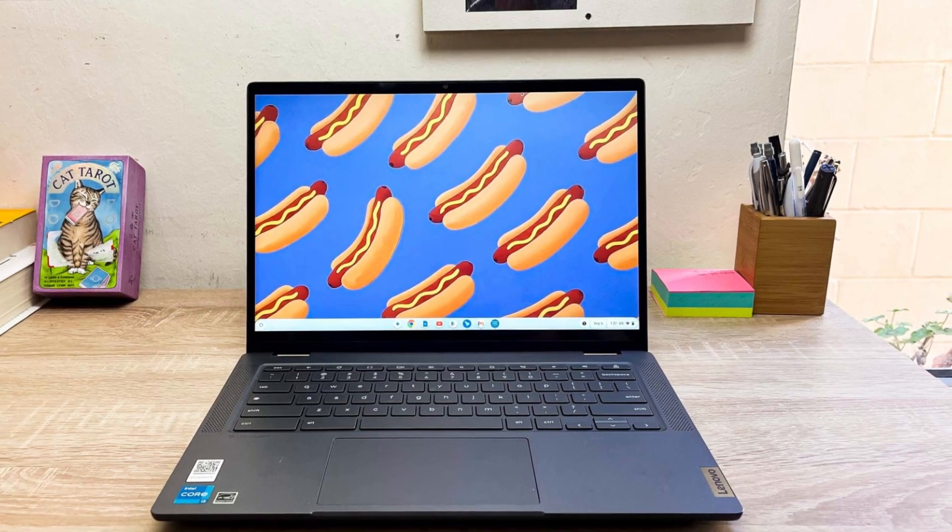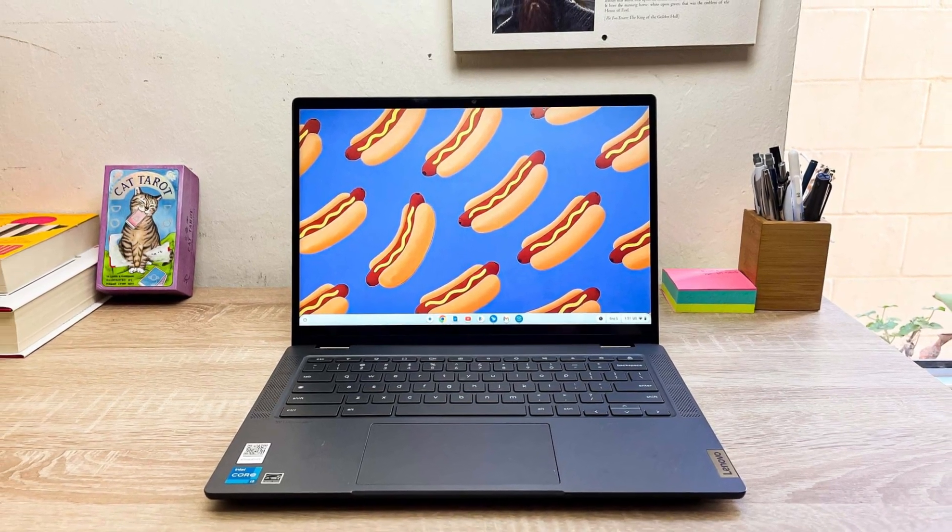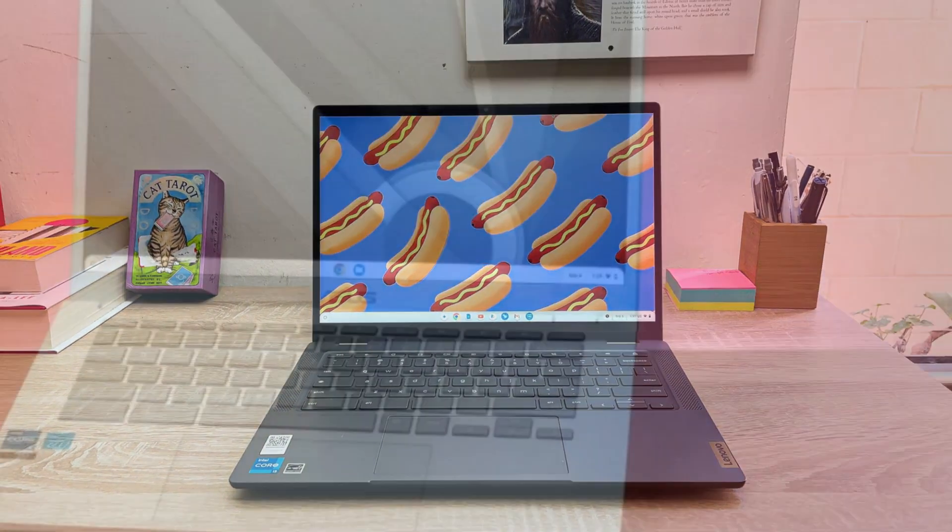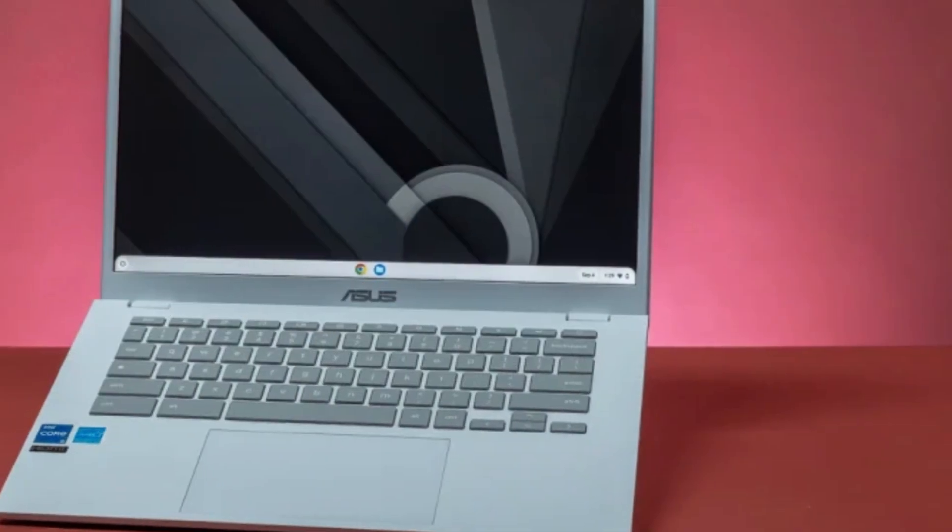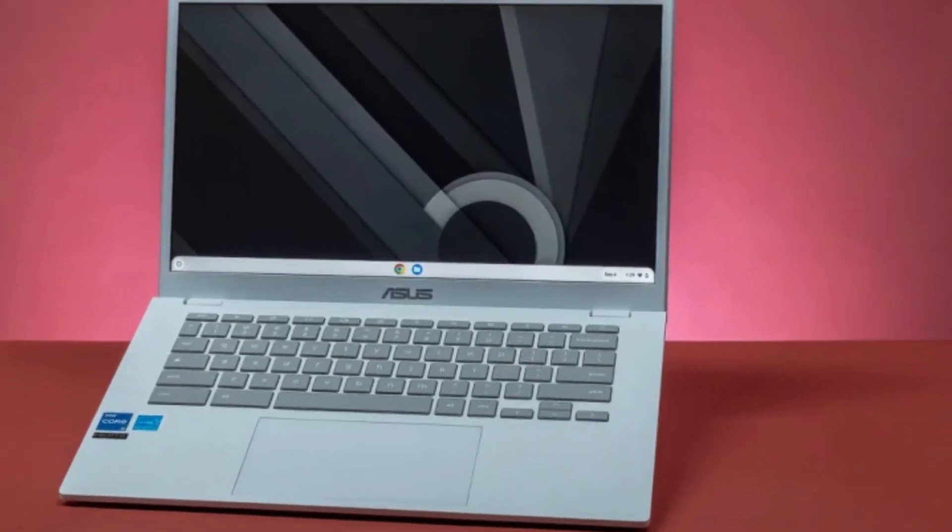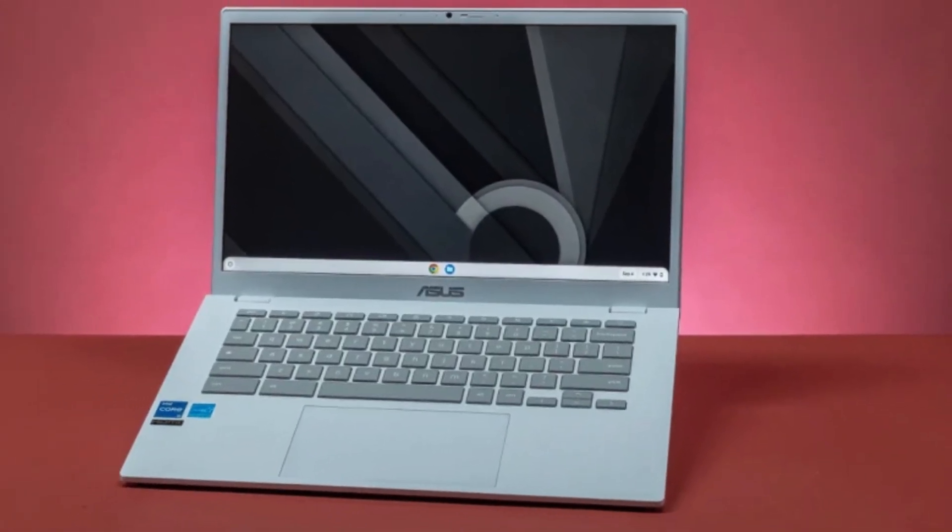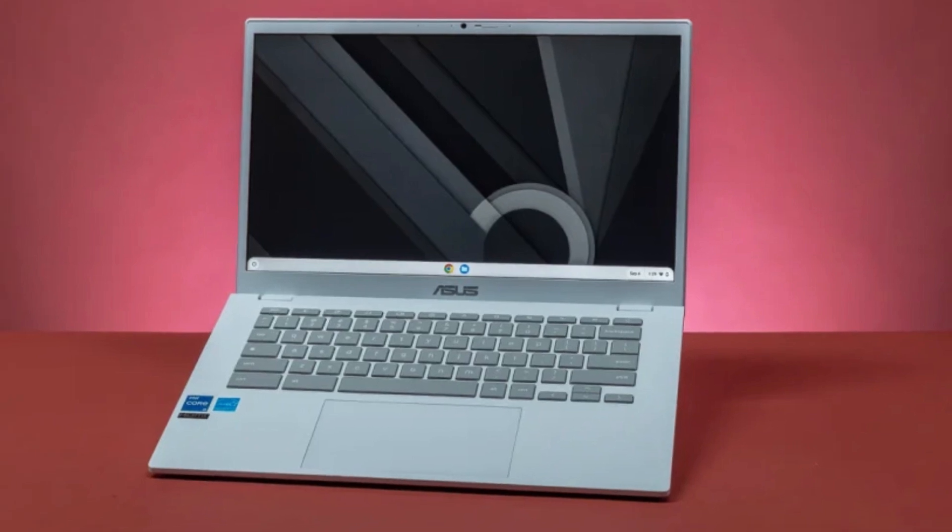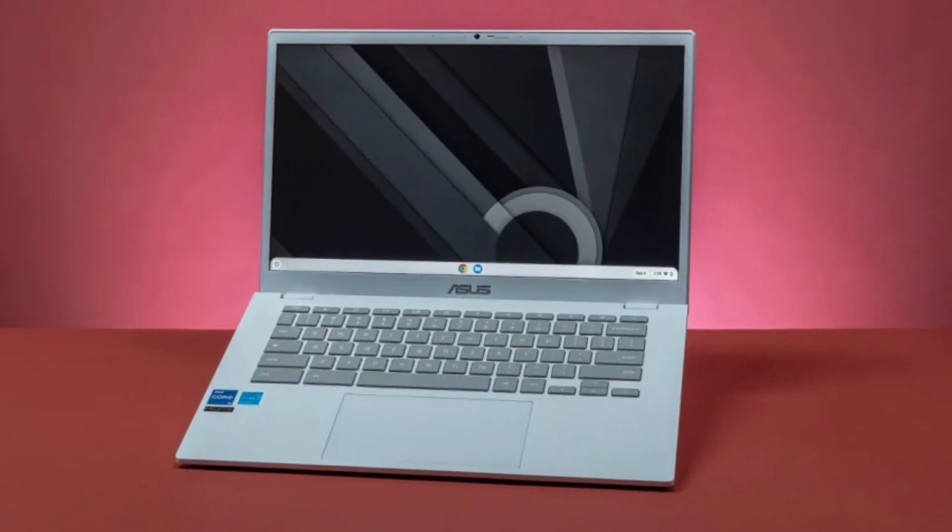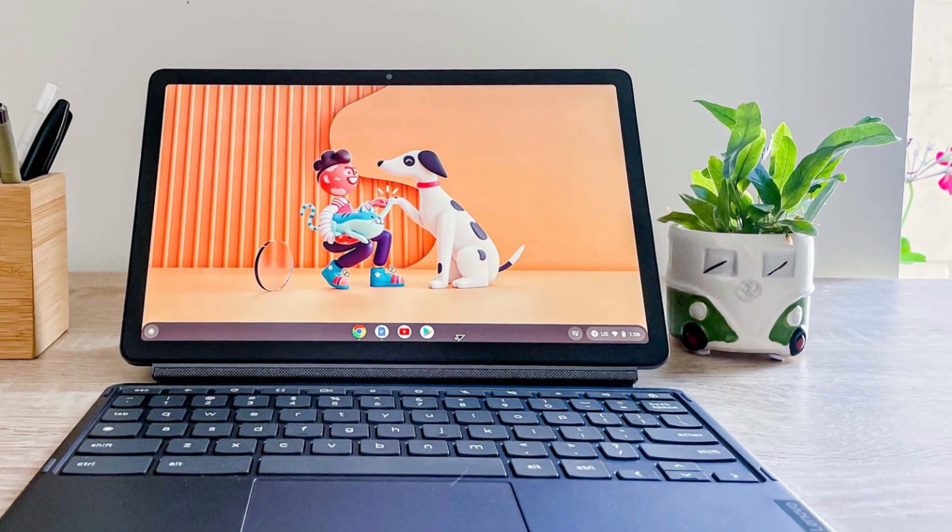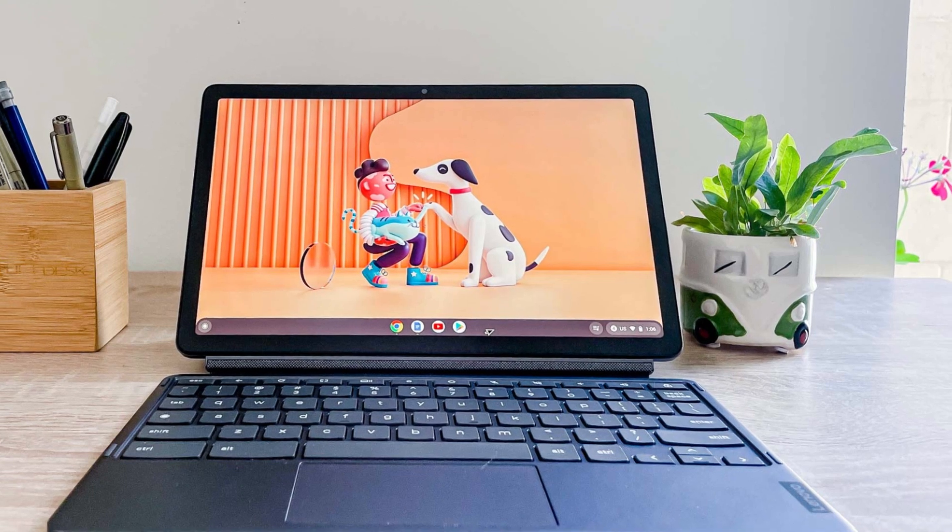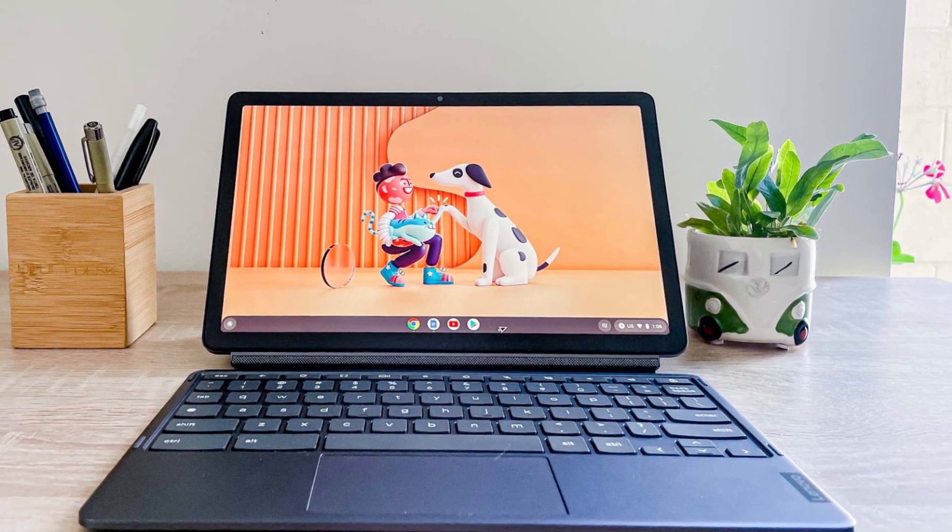Whether you're a student, a professional, or someone just looking for a dependable secondary device, there's a Chromebook on this list tailored to fit your needs and budget. We've carefully handpicked these 5 Chromebooks based on performance, build quality, battery life, user experience, and of course, overall value for the money.